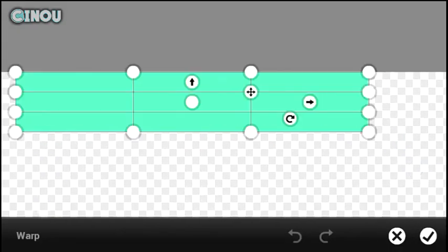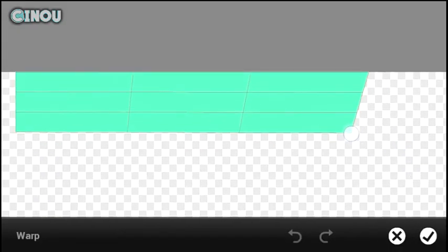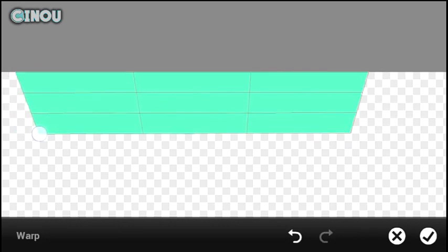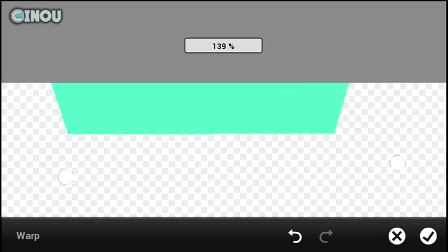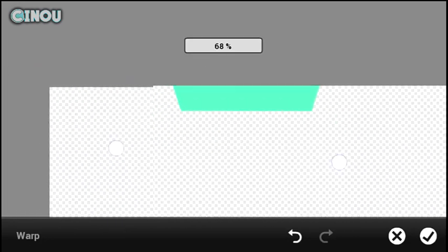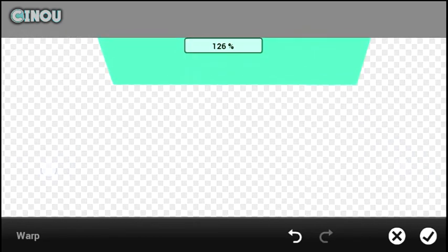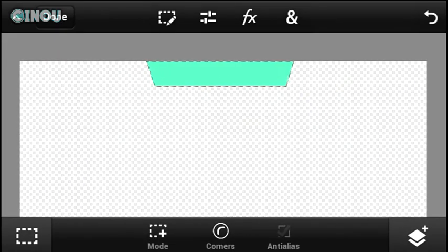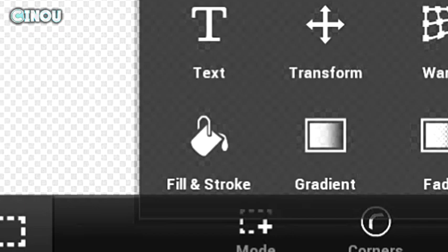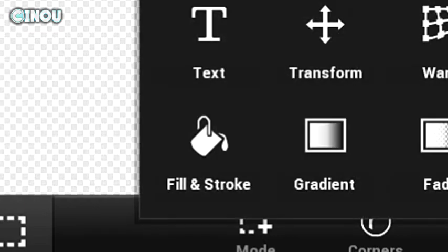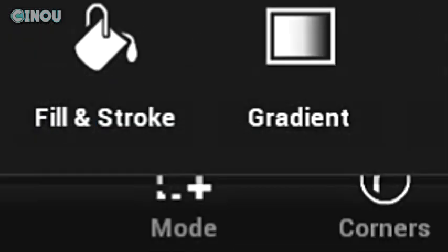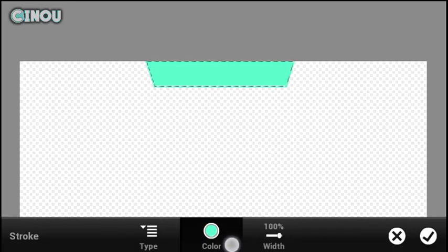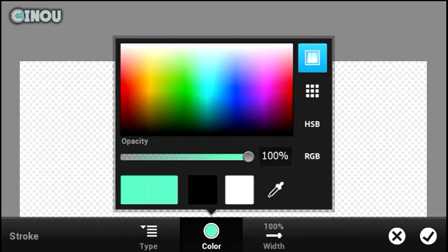Once you're done, hit the End button and hit on Warp. Go ahead and warp it from the edges so at the end you will have a cool shape. Once done, hit the check mark button. Now go ahead and hit on Fill and Stroke again, go to the Stroke tab, and change the stroke color to a different color.